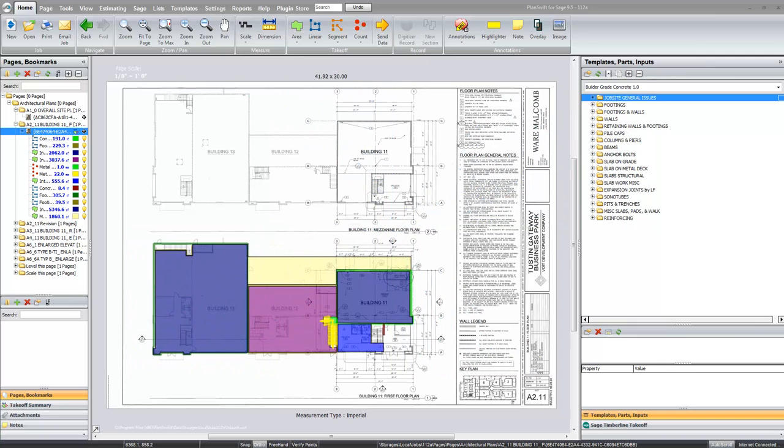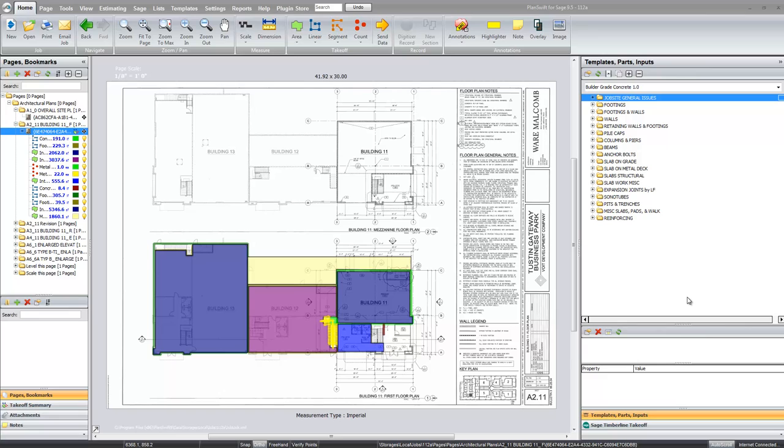Hello, we're here to talk about the Builder Grade Concrete plugin and how this plugin is put together. That is the purpose of this video.